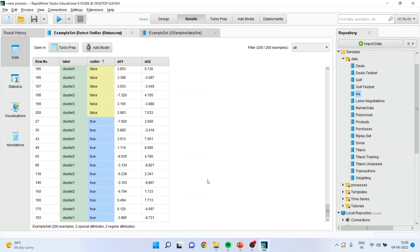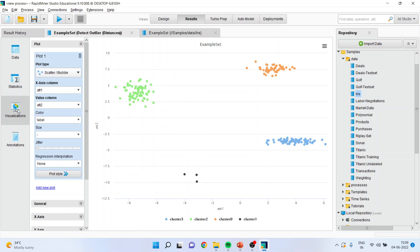Now you can produce this thing on the chart also. So for this you will go in visualization and make sure you activate attribute one, attribute two here. Labels should be on.